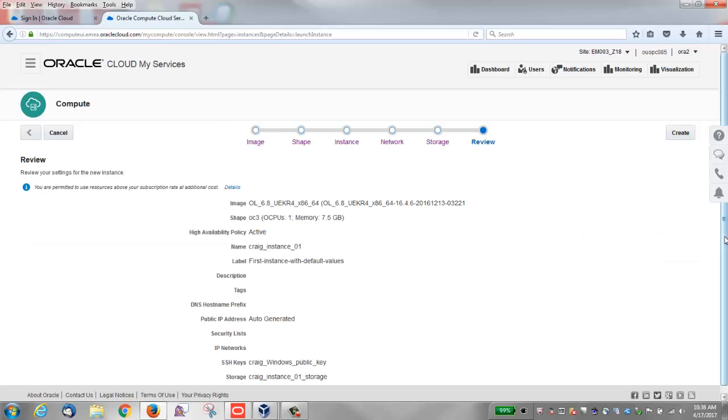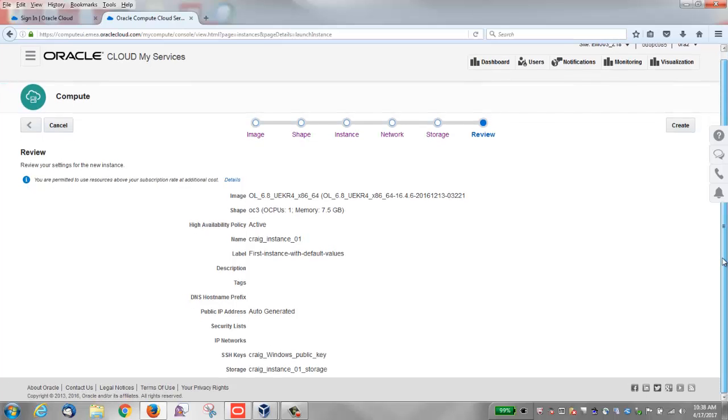Click the right arrow to review. You'll see the SSH key and the storage and so forth. Click the Create button to create the instance.